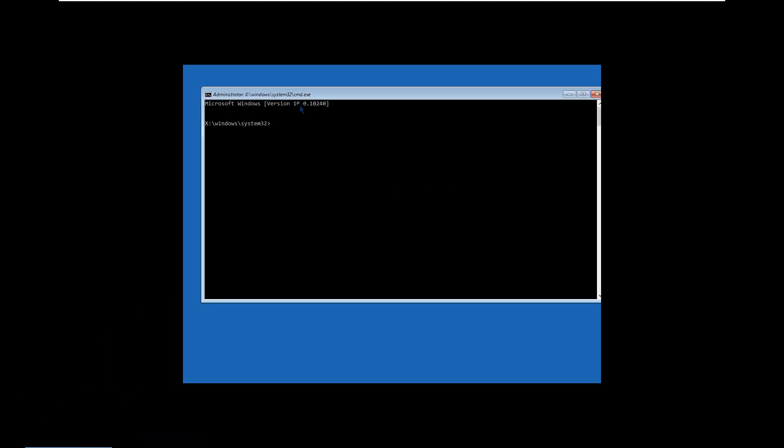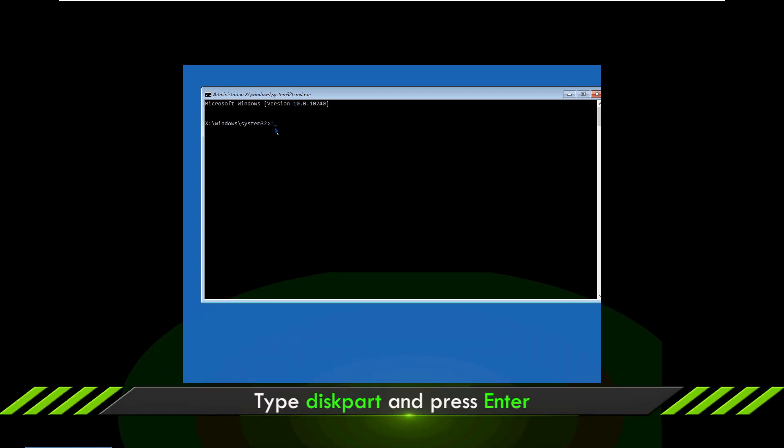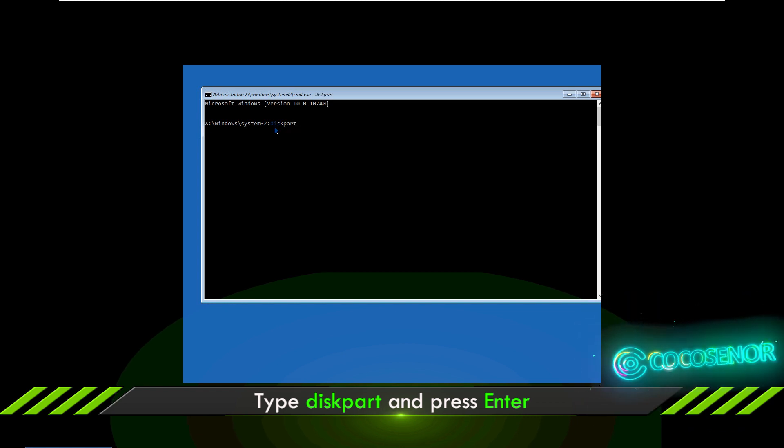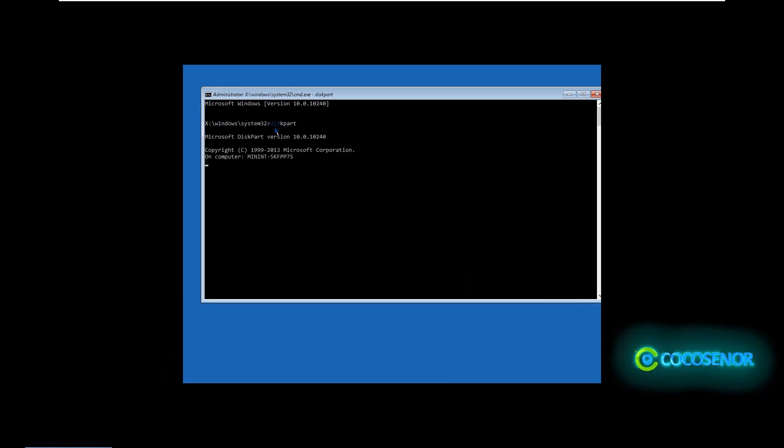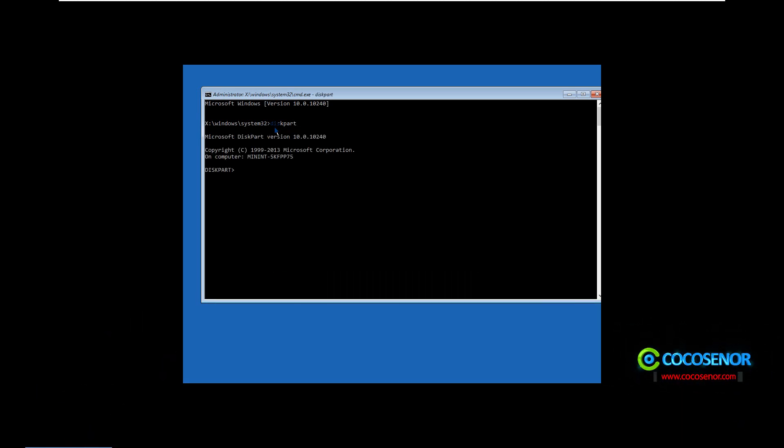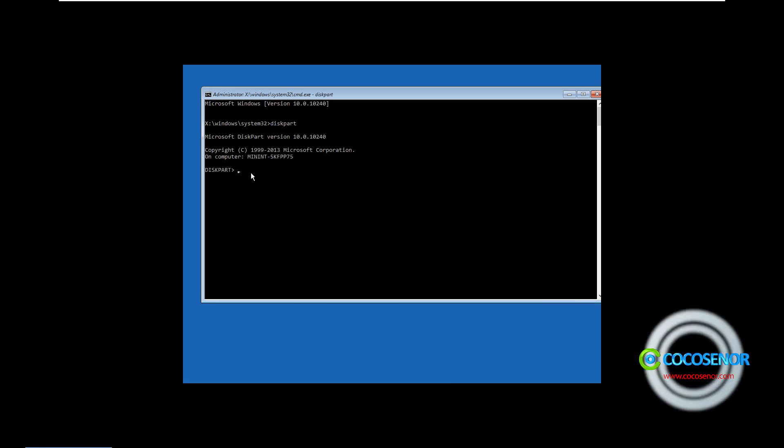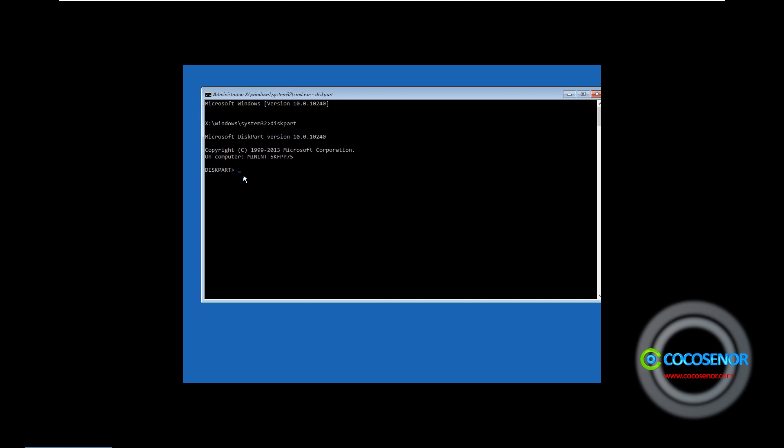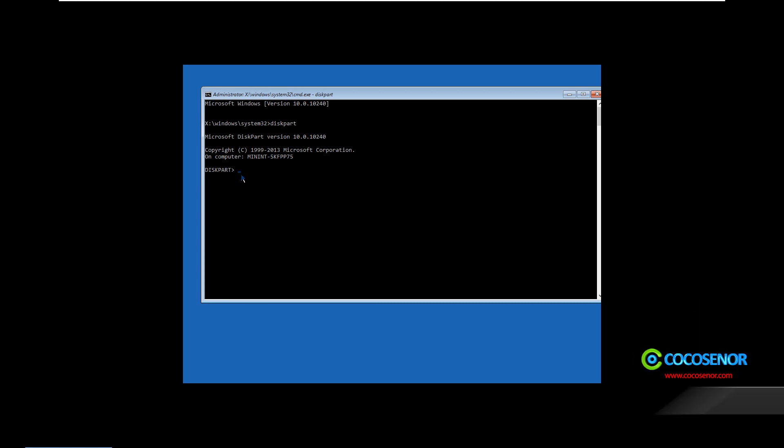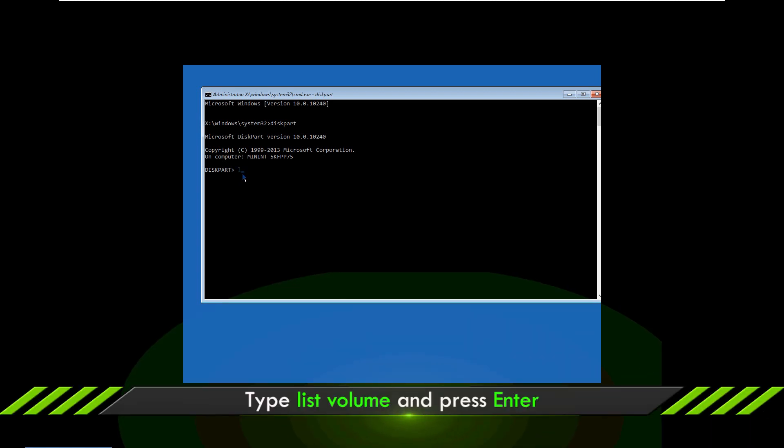Now the command prompt appears. Run the diskpart utility and run command lines to find your system drive.